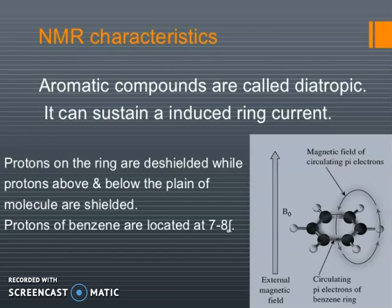NMR characteristics: aromatic compounds are called diatropic — they can sustain an induced ring current. Protons on the ring are deshielded, while protons above and below the plane of the molecule are shielded. Protons of benzene are located at delta 7 to 8 in the NMR spectra. You can see the external magnetic field B0, the magnetic field of circulating pi electrons, and the circulating pi electrons of the benzene ring.